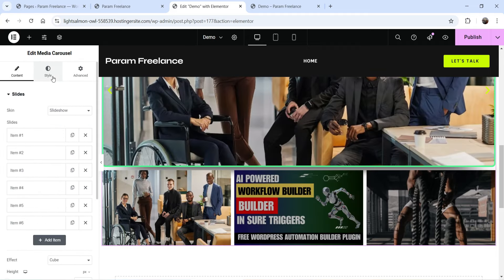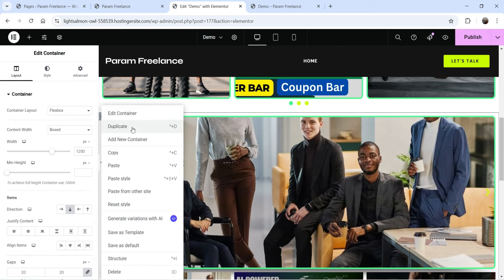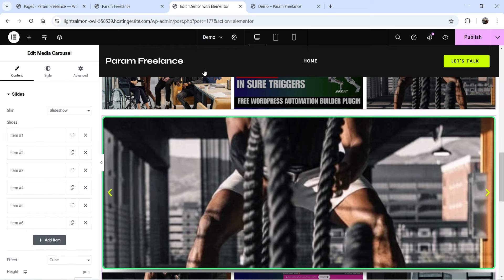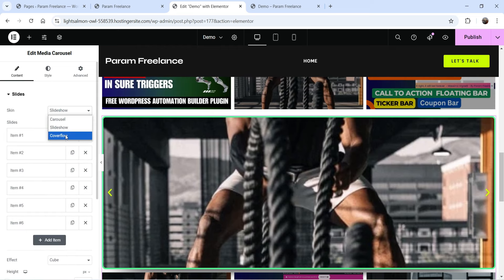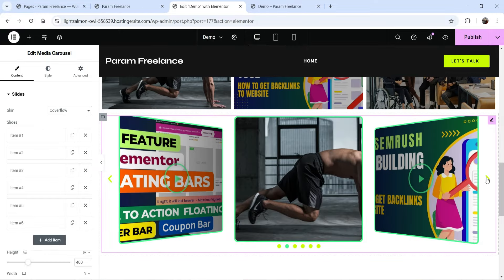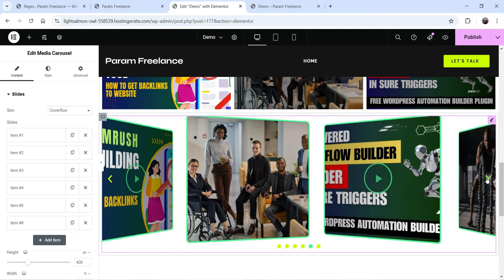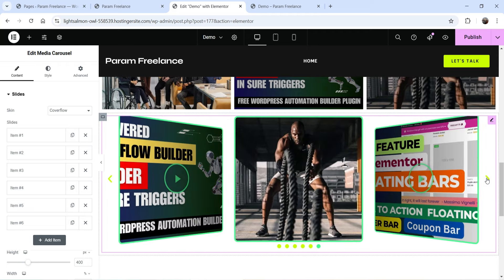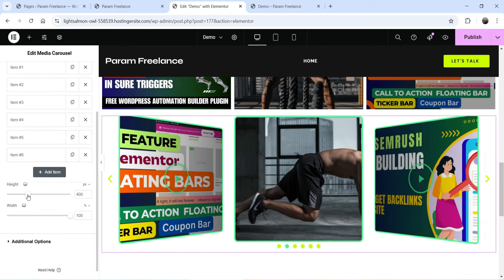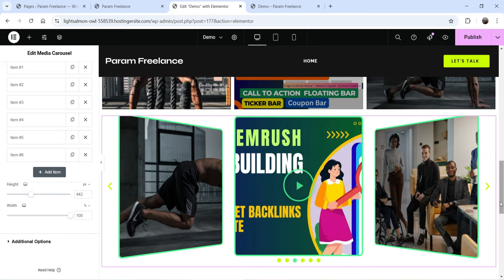Duplicate again and go to the third carousel. Select the Coverflow skin and you'll see a new coverflow layout. This also looks great. You can adjust the height and width — currently set to 400px — and it has the same additional settings as the other skins.